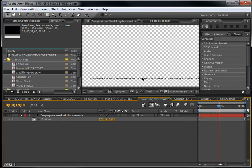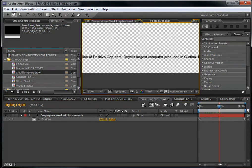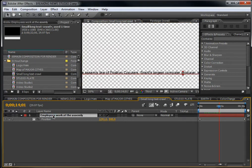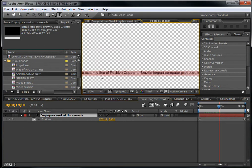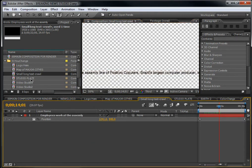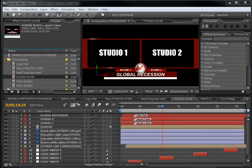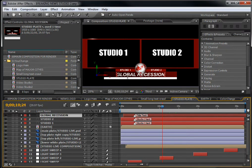The next composition is the 'Small Long Text Crawl' — this is the text displayed along the bottom. You can zoom in and double-click on it to type in the new text you want. Another part is the 'Studio Plate.' Double-click on it and you can change the text here — this is where the global recession headline text appears.